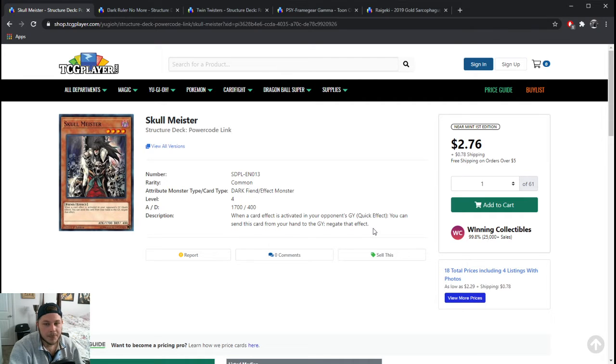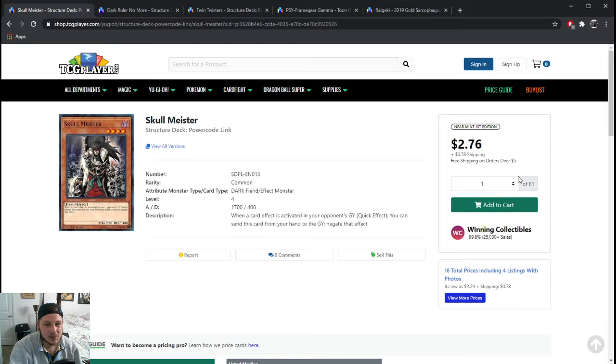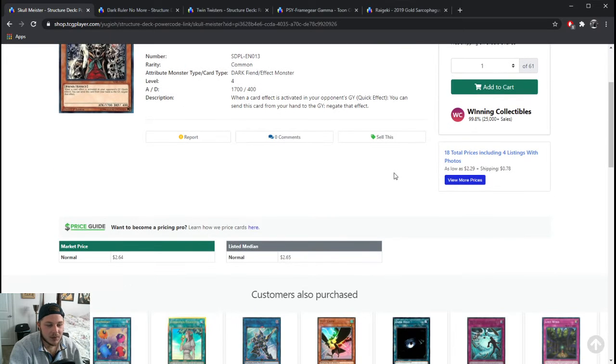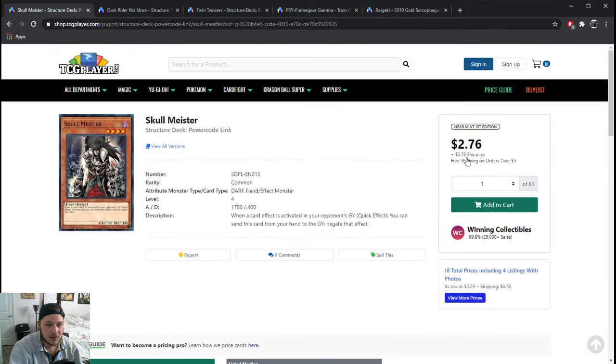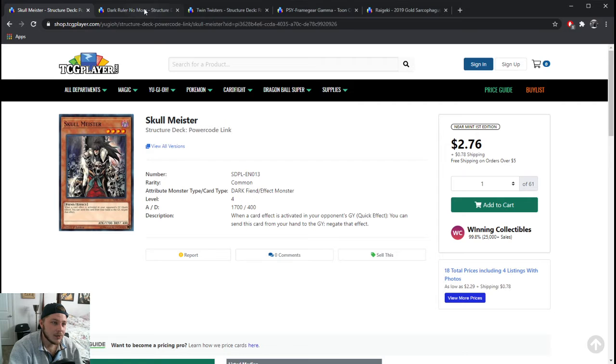So Skull Meister, a huge addition and I'm glad it's an affordable card. I would definitely pick up some copies now. Not that I think it's going to jump in price, but I don't think it's ever going to dip below $2.76, something to consider for sure.